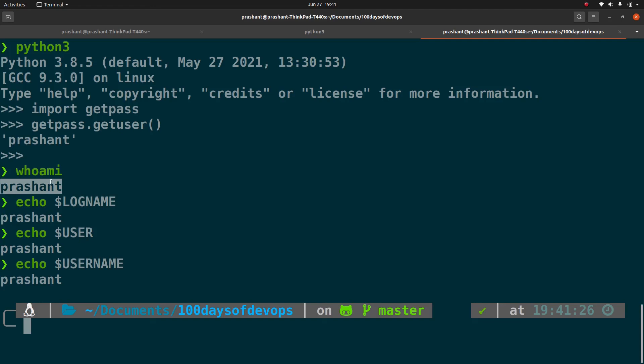So similarly if for example I need to connect to the database and I need to get a username for that, then I can use this functionality.